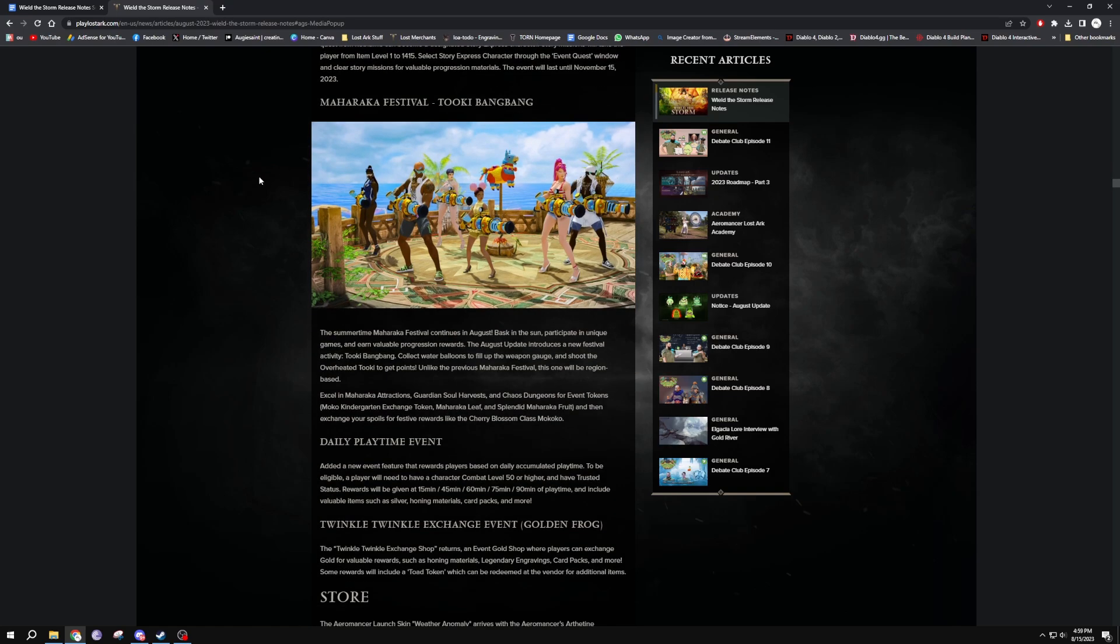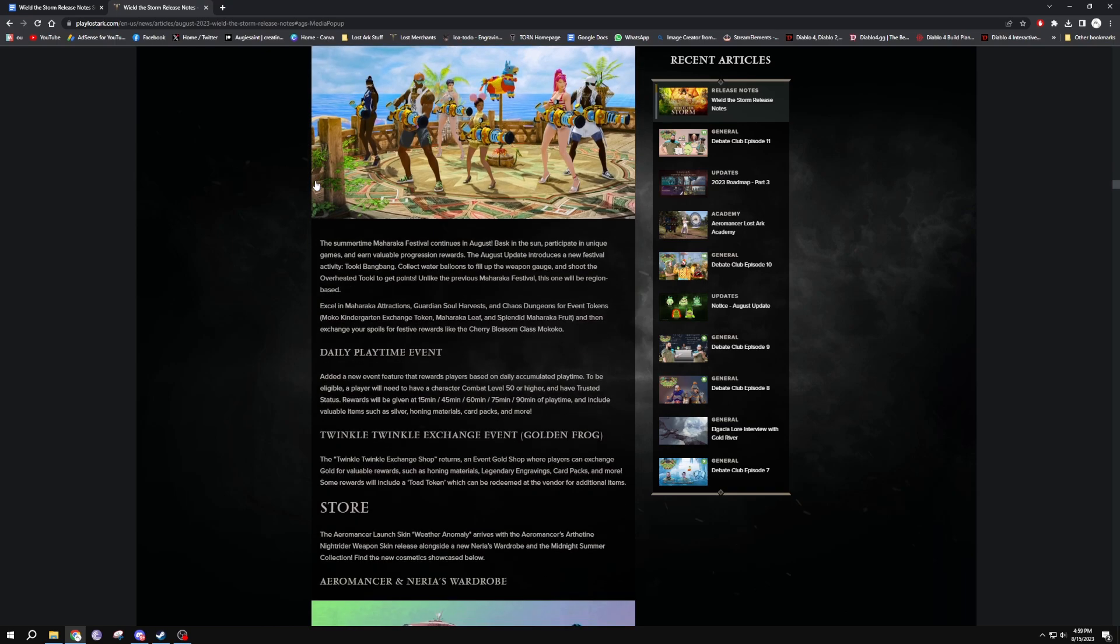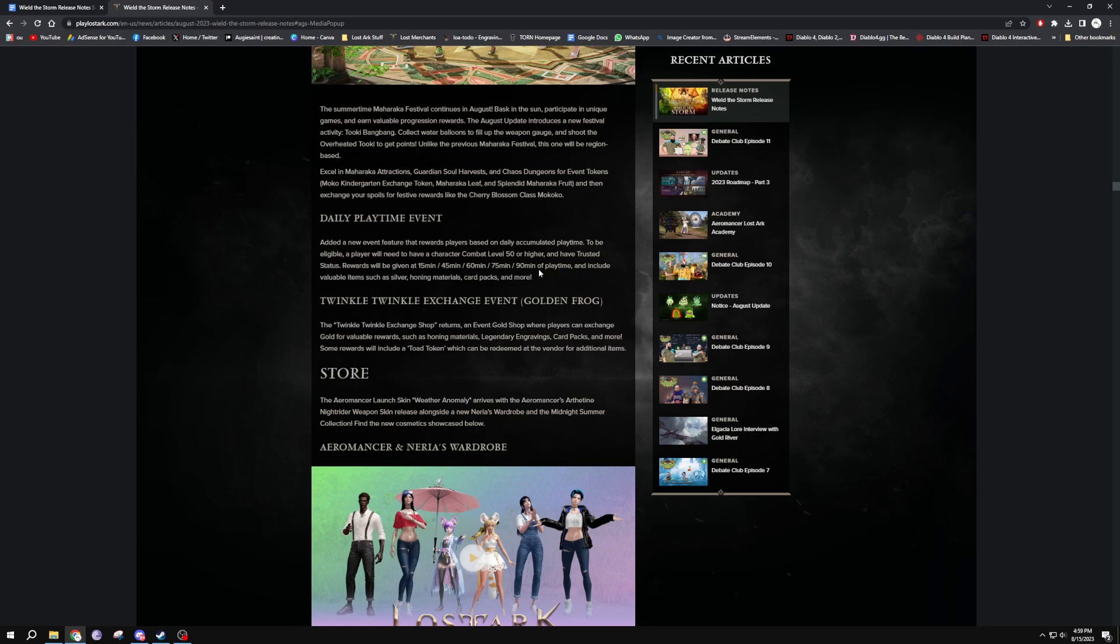Mokoko Festival - the Tookie Bang Bang is coming as well, so a new little festival. Daily playtime event - this looked pretty cool. So over there, daily accumulate playtime to be eligible. Players will need to have a character above level 50 and Trusted status. Reward will be given at 15 minutes, 45, 60, 75, and 90 minutes of playtime and include valuable items such as silver, honing skills, card packs and more.